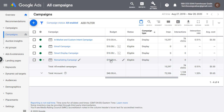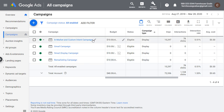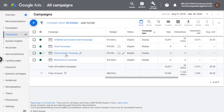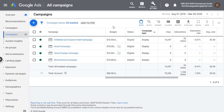Separating remarketing into its own campaign allows me to control the budget much better. If I want to test a smart display campaign versus my own targeting using in-market and custom intent audiences, I would run both of those campaigns at the same time with the same exact budget for a set period of time and see what ends up driving more conversions within my budget.